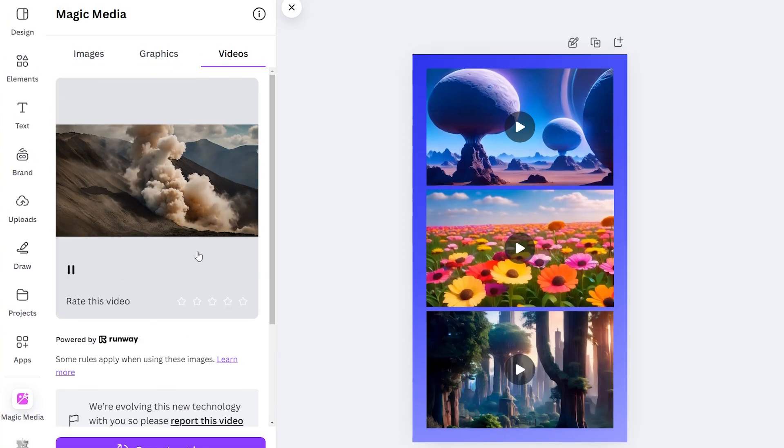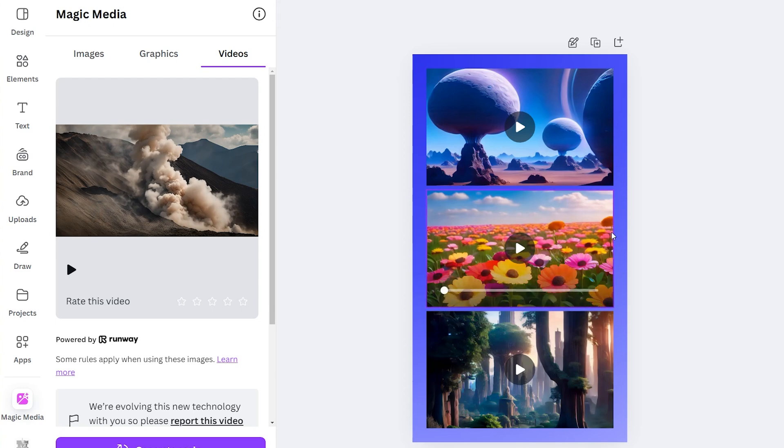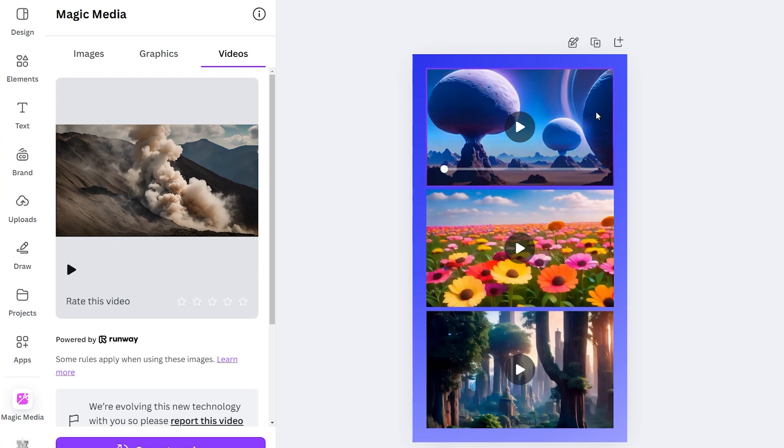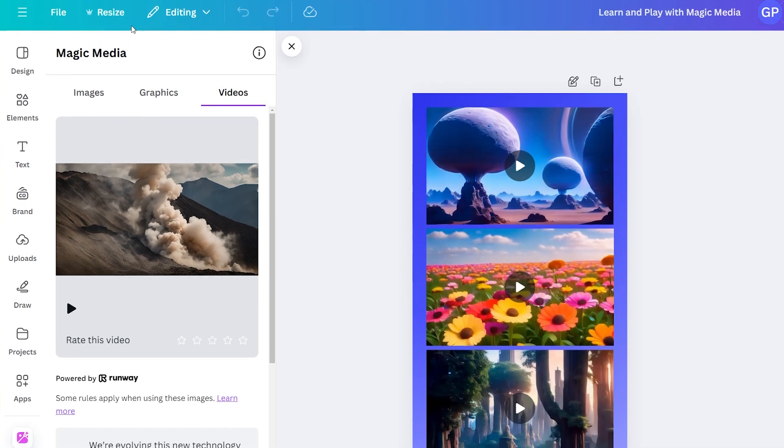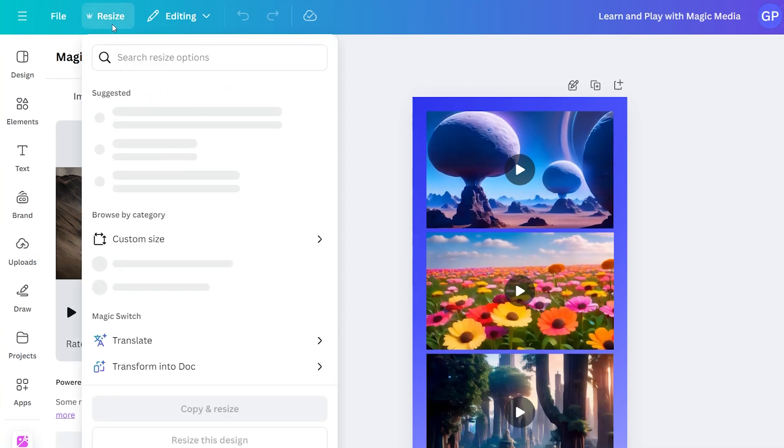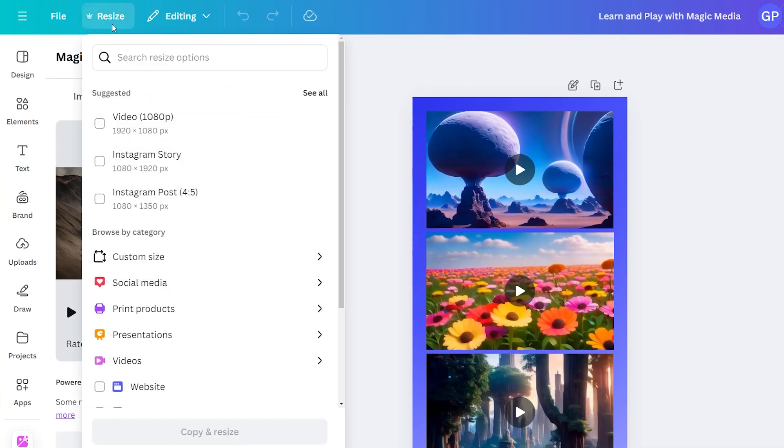Now to use this, we just need to add it to our canvas. And for some reason, the canvas always loads in this vertical video aspect ratio. I don't know why, but to quickly fix that, I've learned you can just press this resize button up here, which only works if you're on Canva Pro. So make sure you're on Canva Pro.